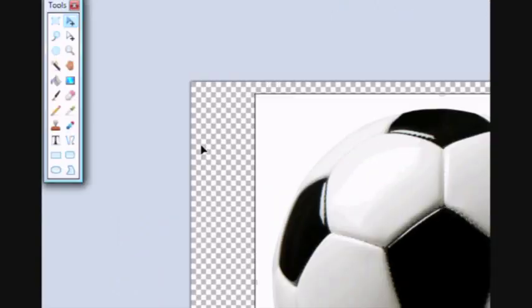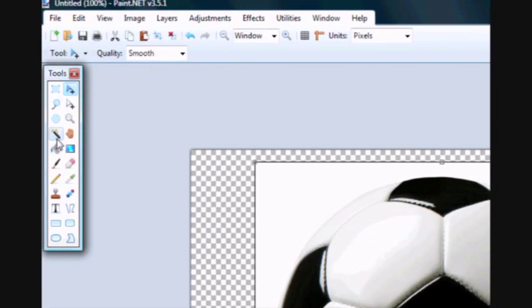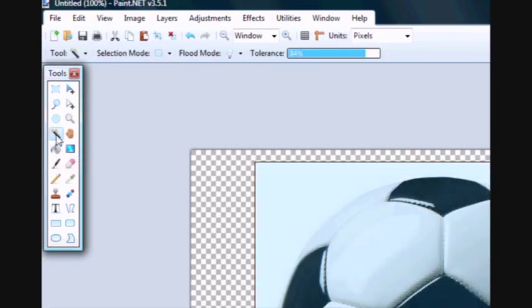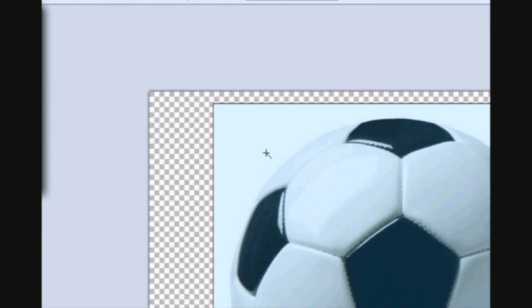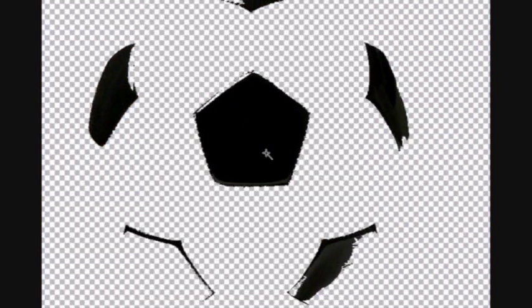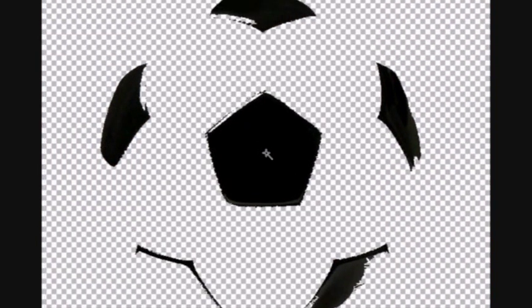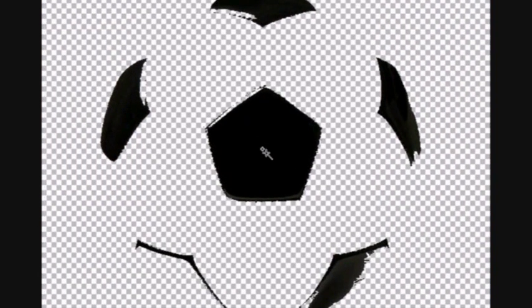So what you'd usually do is go to the magic wand tool and you just click around it, left click, and then you'd press delete to get rid of the stuff and it would be all inside the image.